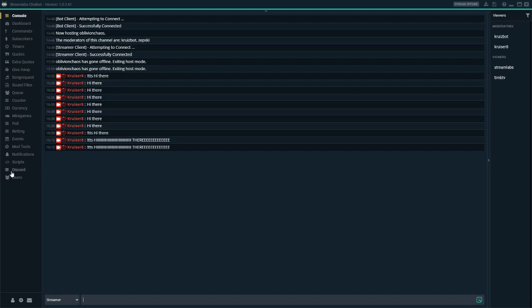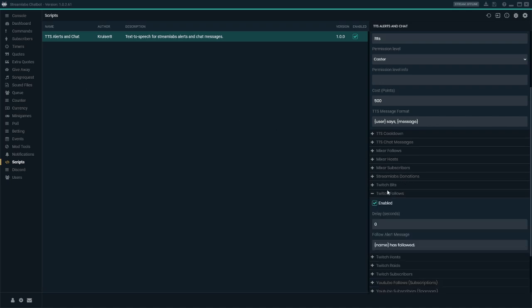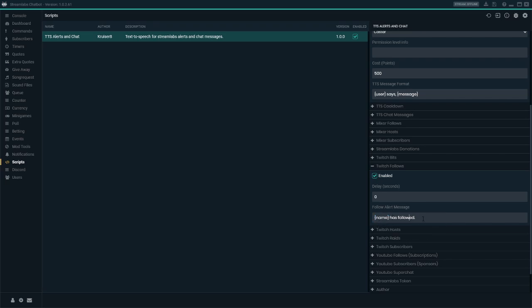I have my Streamlabs open right now and I've also selected my Twitch follows, so I'm going to trigger one of the follow alerts I got a couple of days ago. 'Turn Base Dave has followed, Turn Base Dave has followed.' That's because I have it set so the alert is read as 'name has followed.'